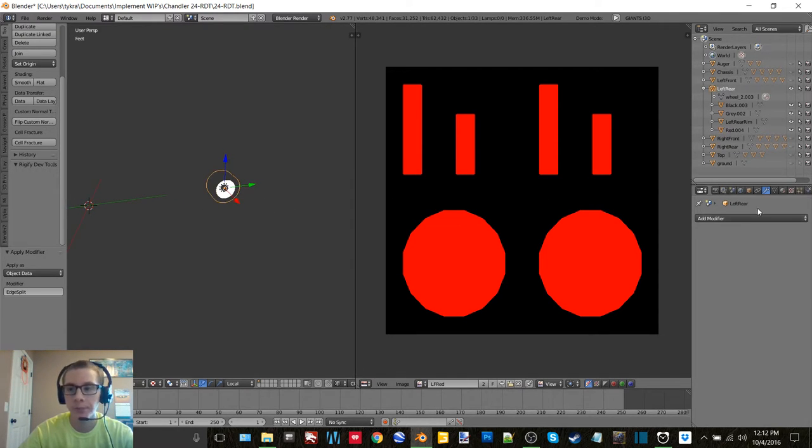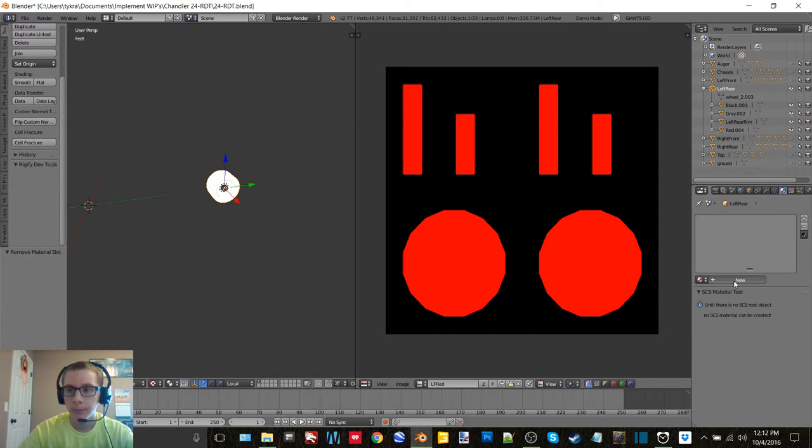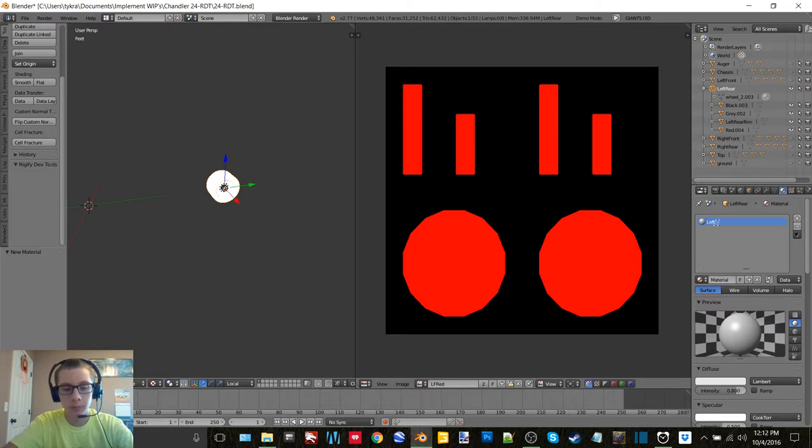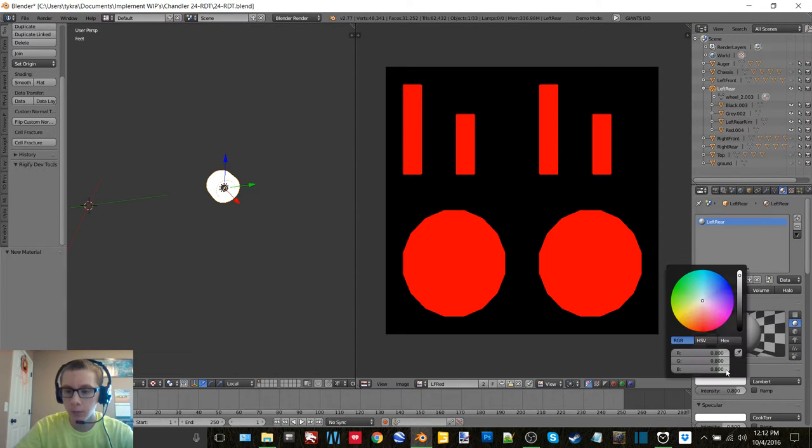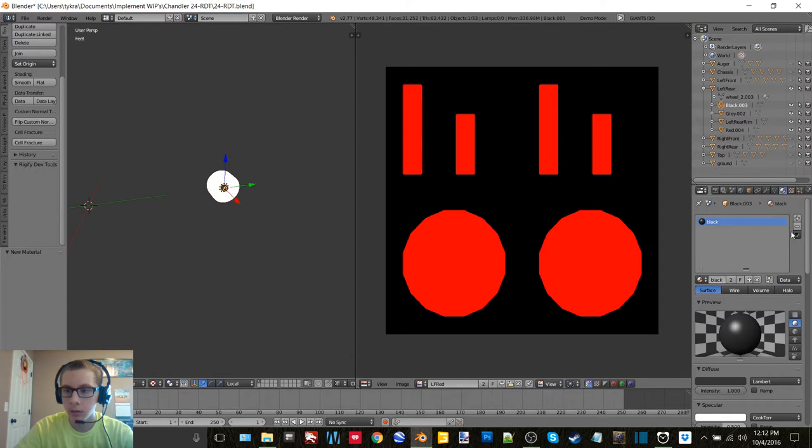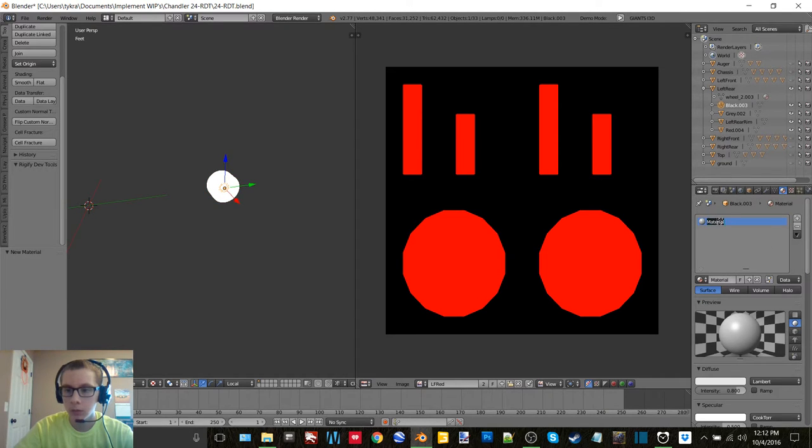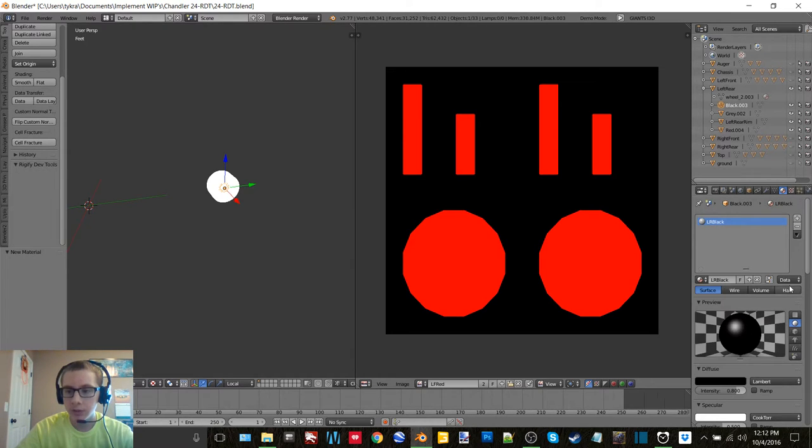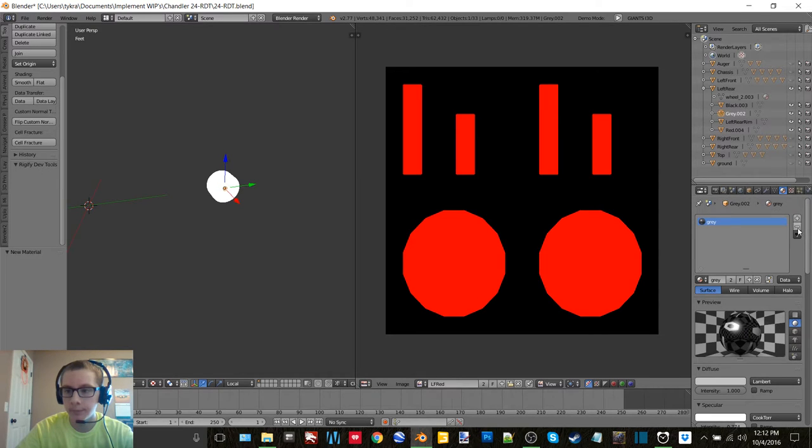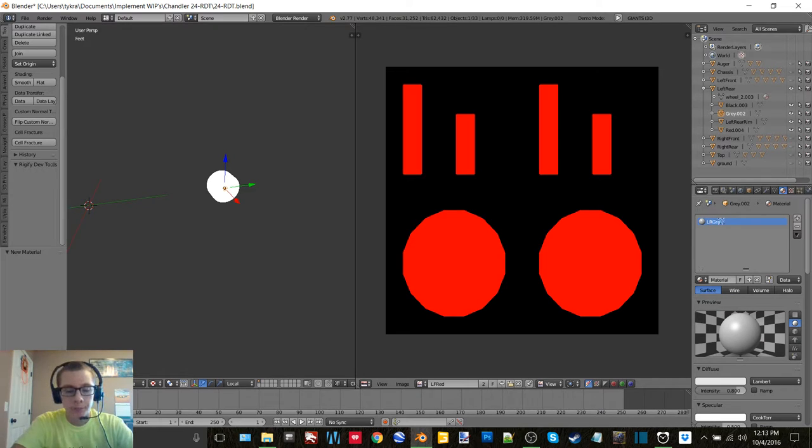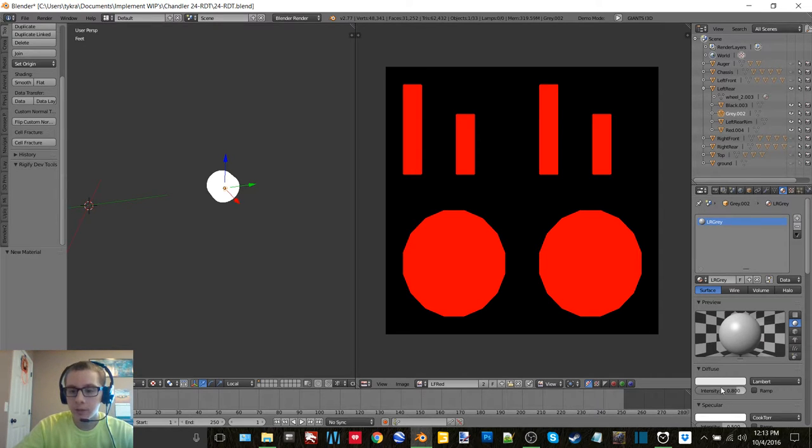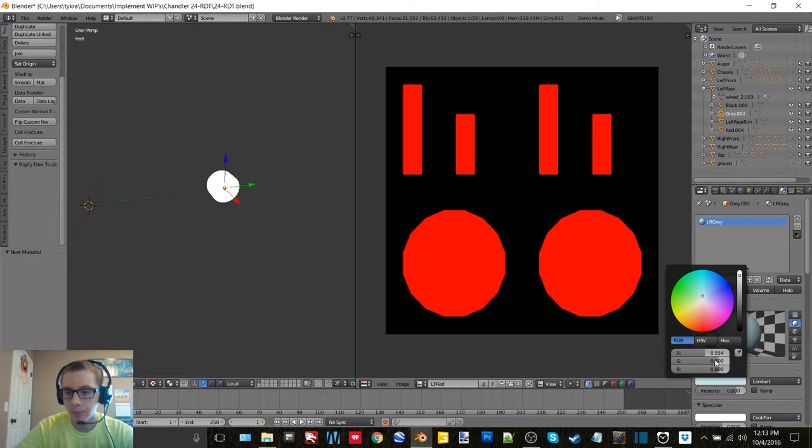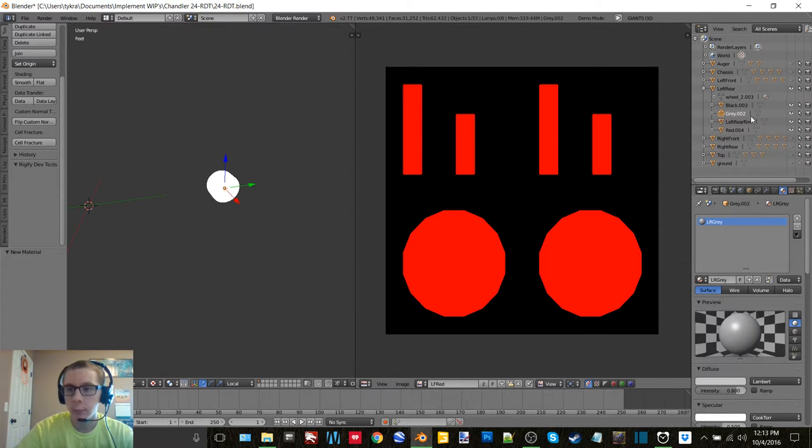Left rear, that's black. I'm just going through making new textures for, or new materials for everything, just to make better ones I guess and not have everything the same name, you know, gray, white, red, all that stuff.